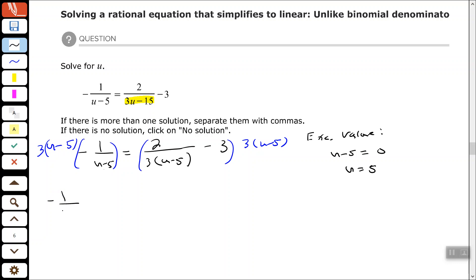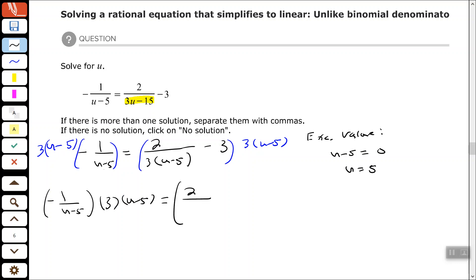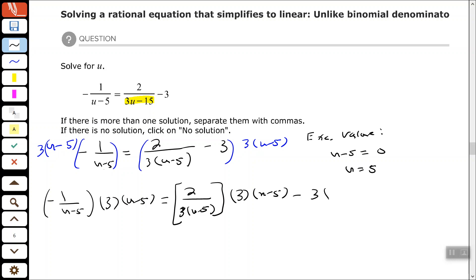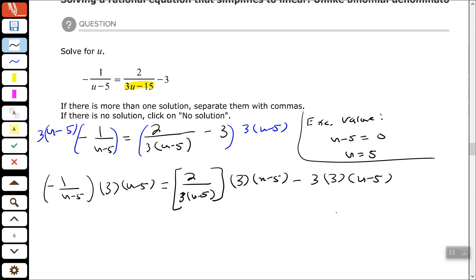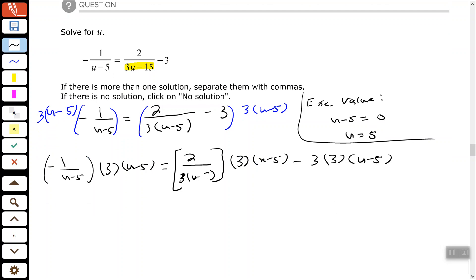So negative 1 over u minus 5, times 3 times u minus 5, equals 2 over 3 times u minus 5, times 3 times u minus 5. I have to use the distributive property on the left-hand side. Now let's simplify: u minus 5 and u minus 5 cancel out, giving me negative 1 times 3, which is just negative 3.